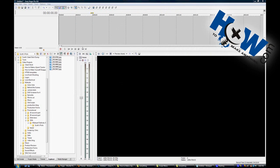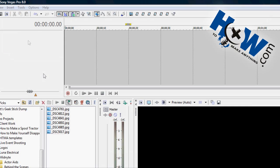HowToMakeAnything.com. Today on HowToMakeAnything.com, we're going to talk about how to make a simple photo montage. Now this is using Sony Vegas.